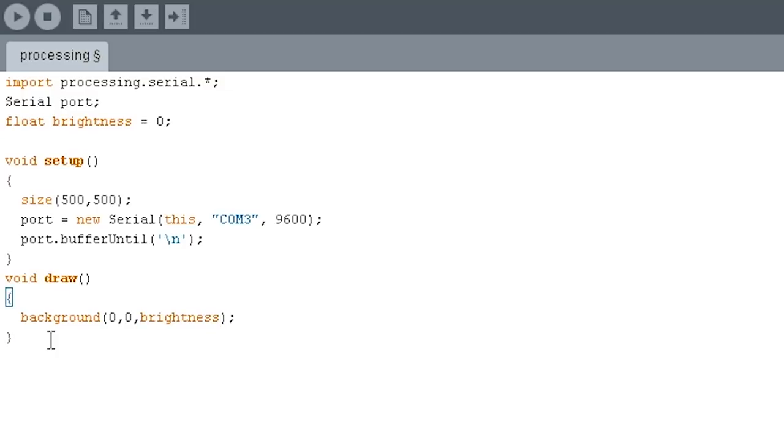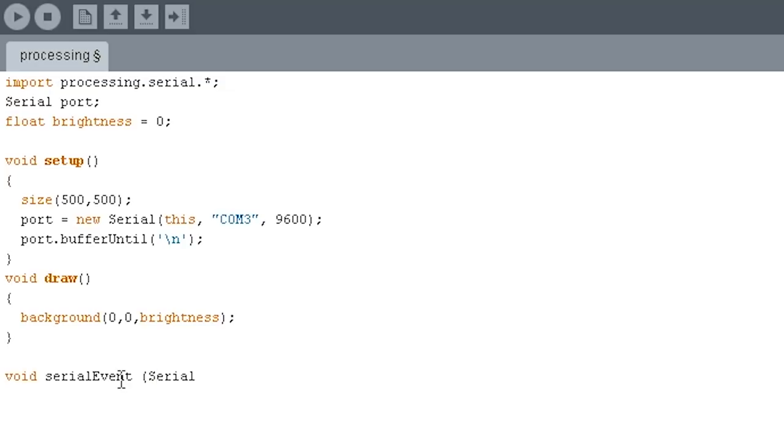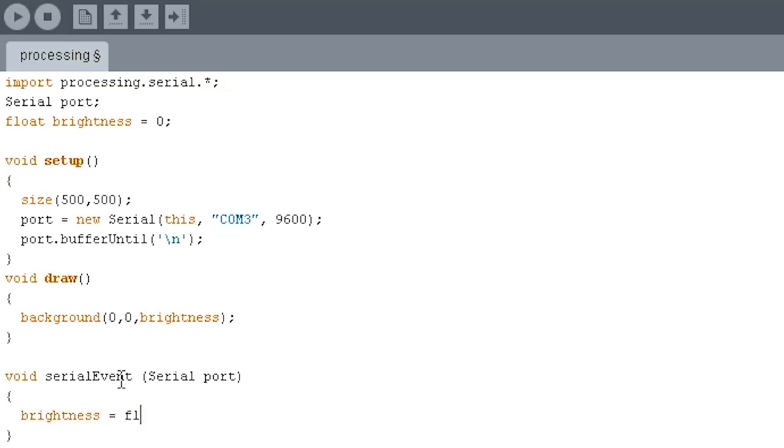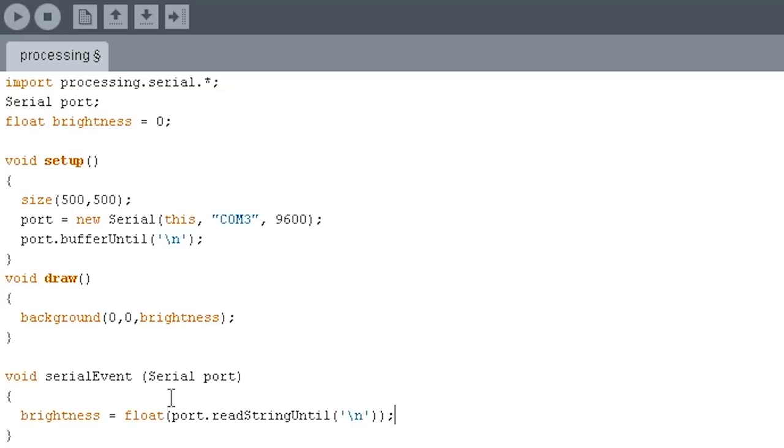And now we're going to look for a serial event. This, when you have the serial class running, will automatically check for that serial event based on the buffer until that we have specified. Serial event, serial, remember we named our object port. And all we're going to do is we're going to look for that value. And we're going to say brightness is equal to that value that we get over the serial port. Brightness equals float port dot read string until, and we're going to look for that backslash n character again because we want to read up to that. And that should get us our value. And all this is doing is converting that value into a float so that we can use it in our background function. And that's it.